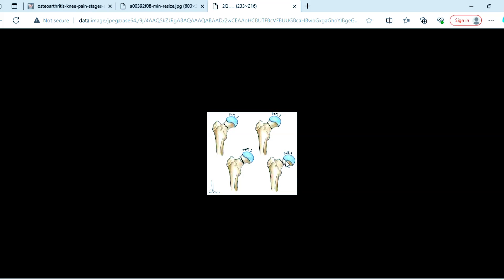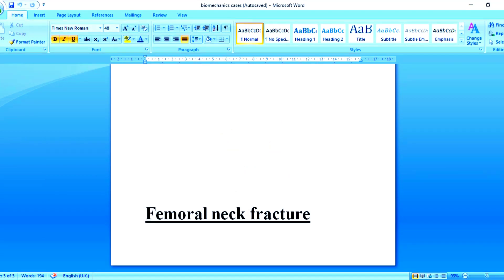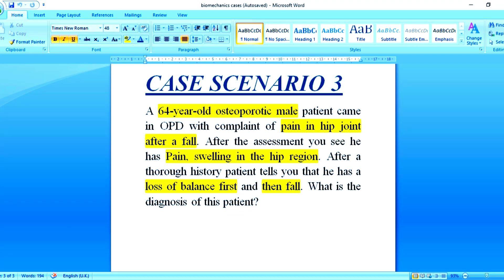Now let's go to the case scenario answer: the diagnosis is femoral neck fracture. The femoral neck fracture is in the hip region with leg shortening and pain. The key history point was the loss of balance before the fall, which was a major indicator. The final diagnosis is femoral neck fracture. If you have any questions, you can write in the comment section. Thanks for watching.